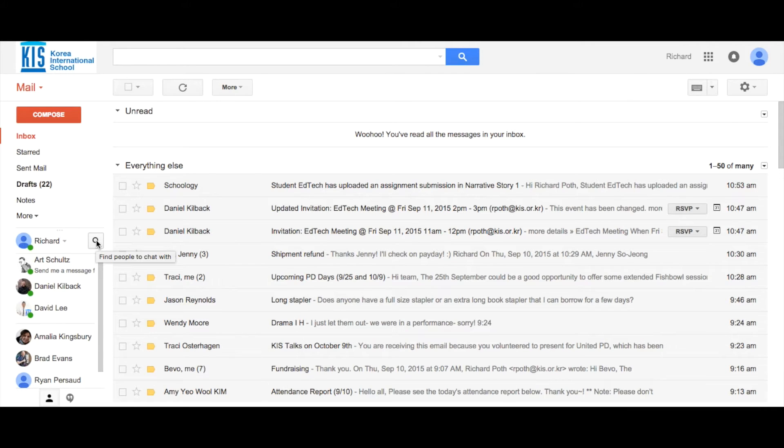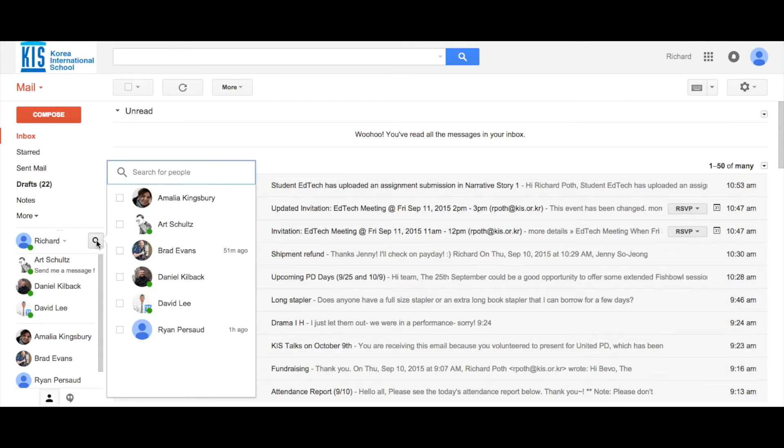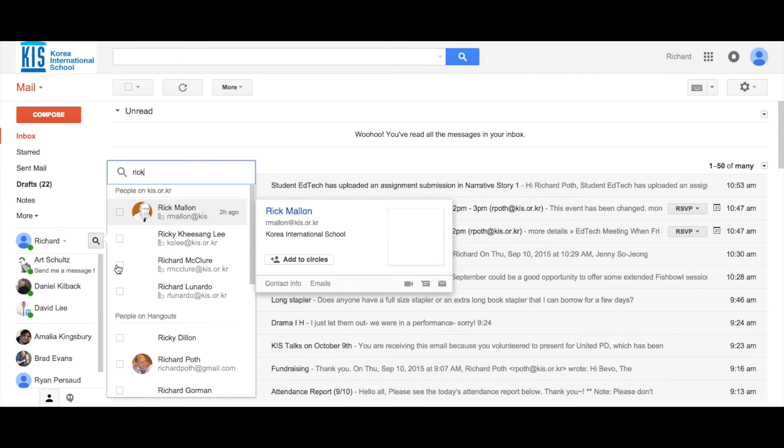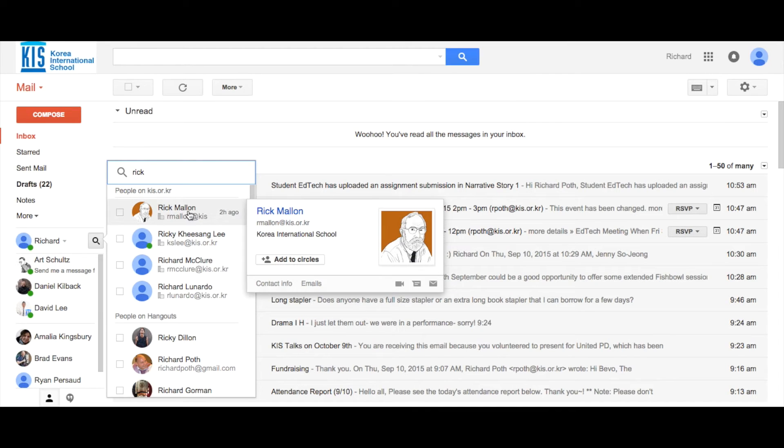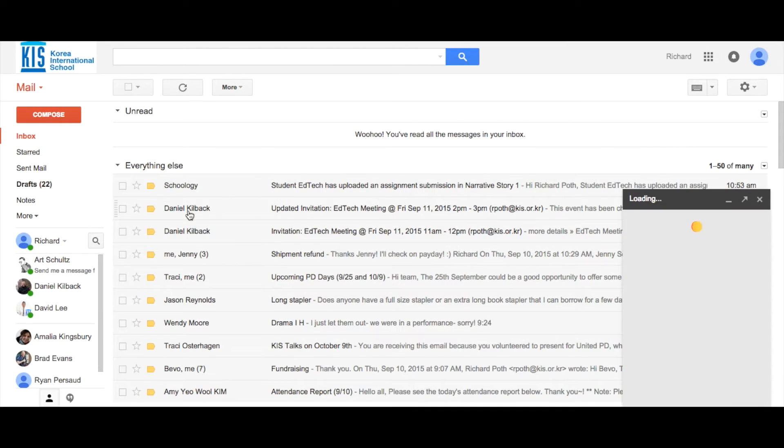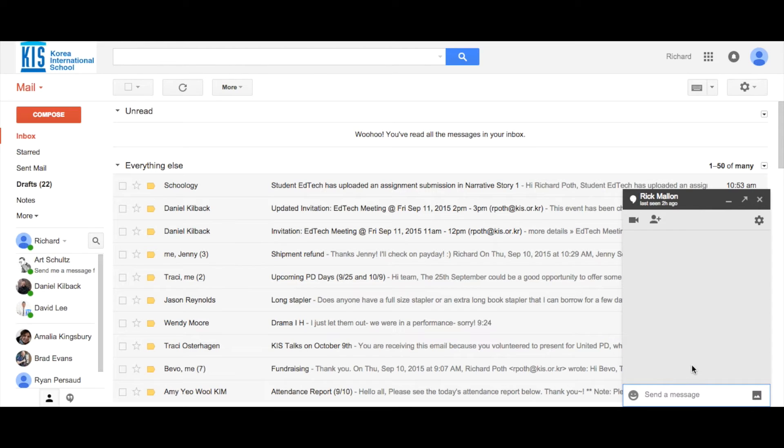We're going to search for somebody. Let's search for Rick. I'm going to click on Rick and that brings up a window over here.